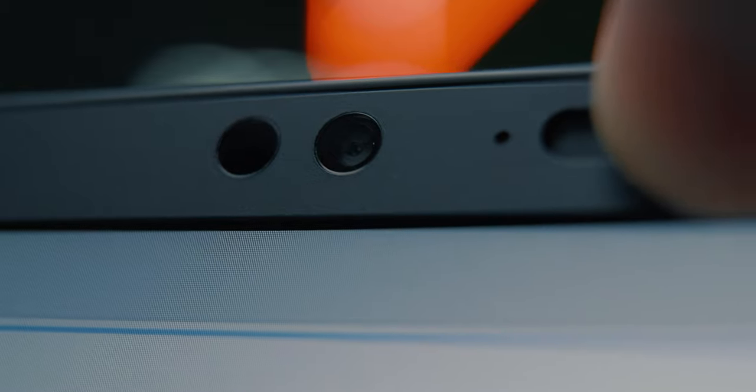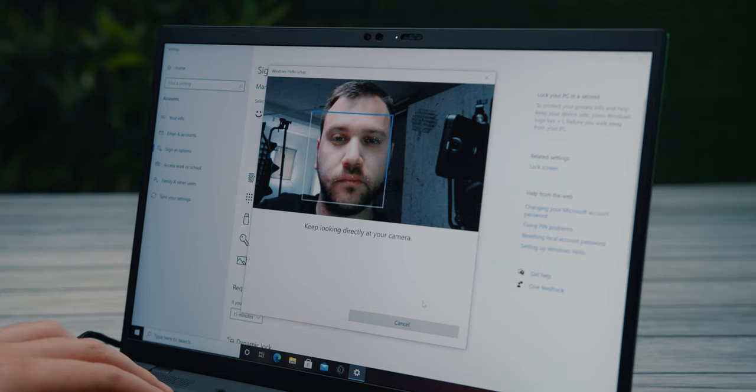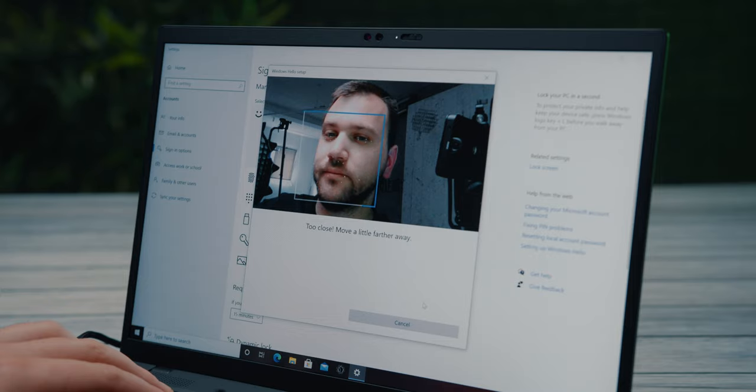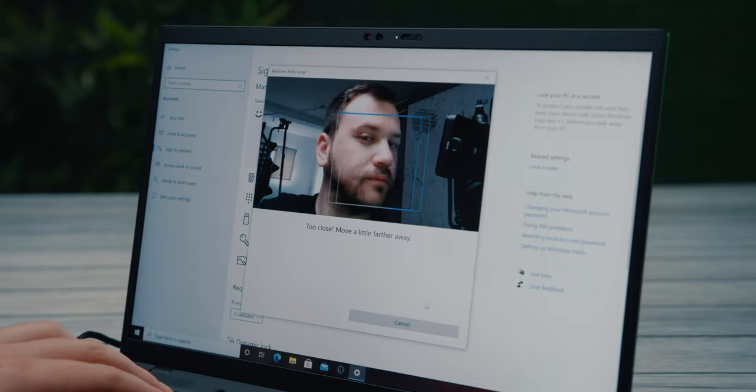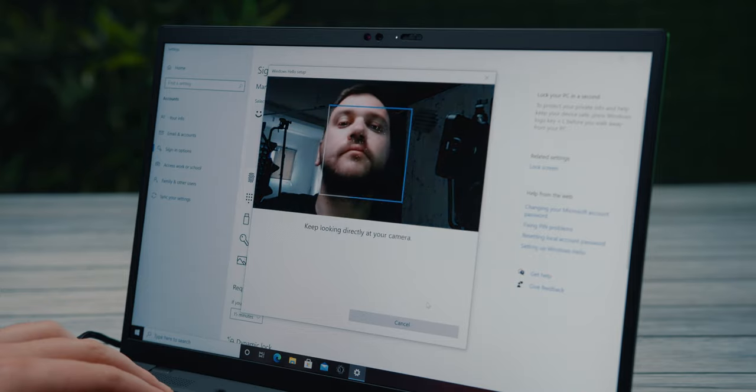The computer recognizes when you're using it, and the moment you leave, it automatically switches to a locked sleep mode and activates the moment you sit in front of the computer without the need to enter a password or a PIN.